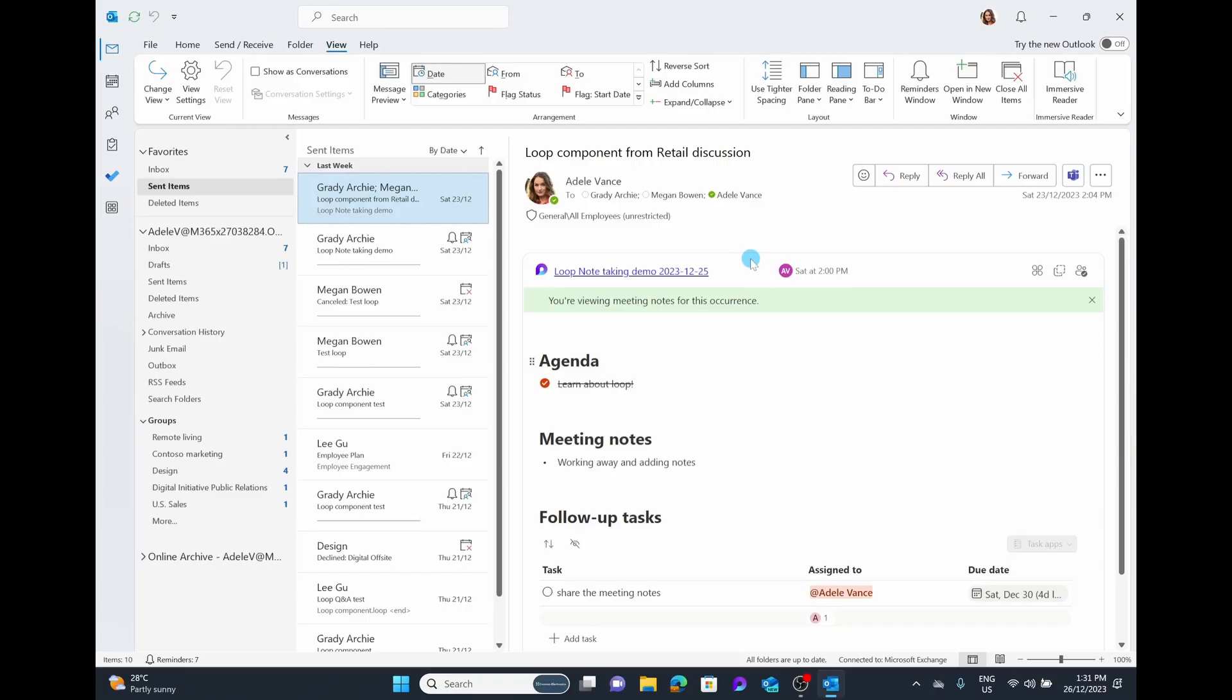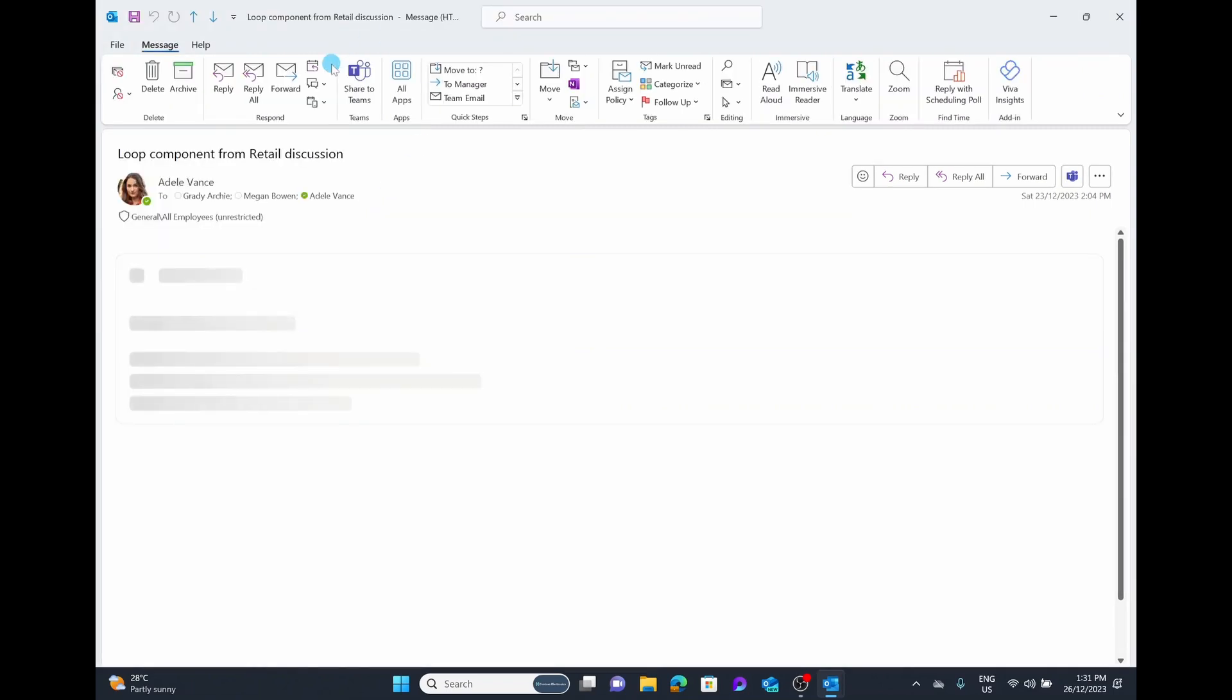You can see we're here inside of the traditional Microsoft 365 Outlook application, and we're in our sent items. We want to recall this email that was sent to Grady, Megan, and Adele. It's quite easy to do this. The first thing you do is double tap and open that email up full.